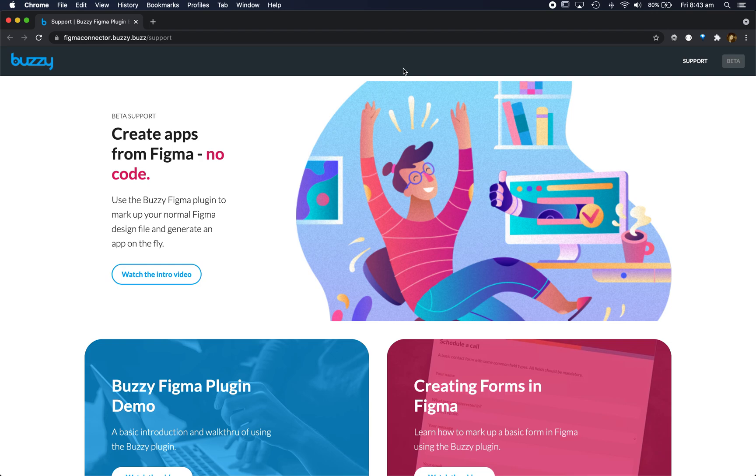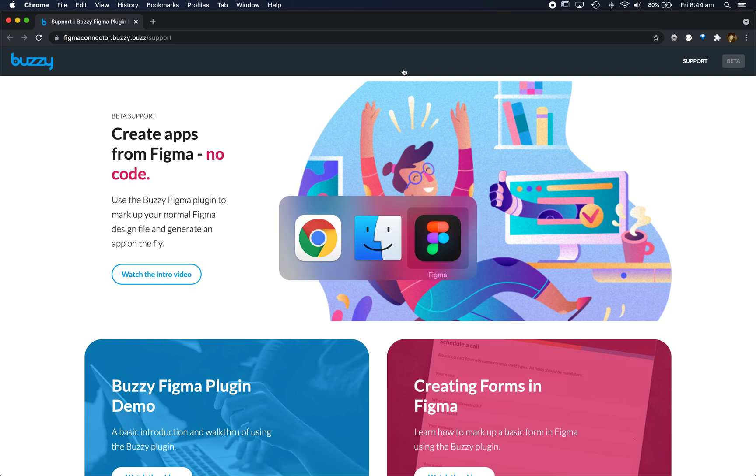Hi, I'm Dave from Buzzy. In this video we'll look at using the Buzzy Figma plugin to generate an app from a Figma design file consisting of a couple of basic screens and some navigation.